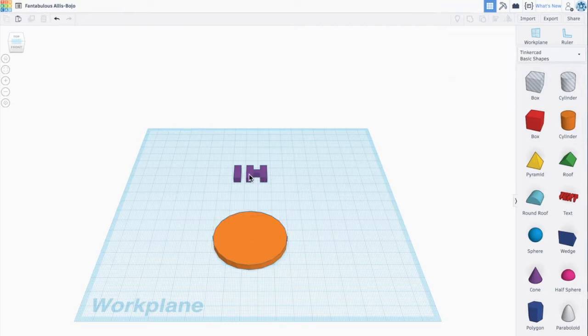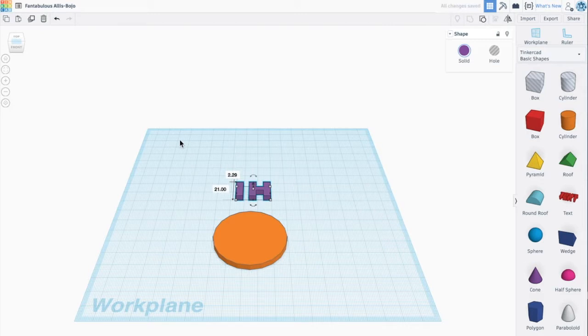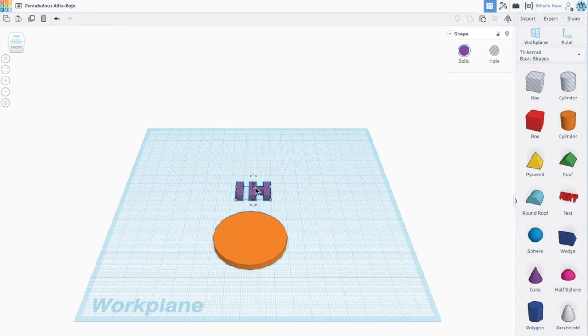So now I have my hi over here. I'm going to drag it over and it's too short. So what I can do are two things.